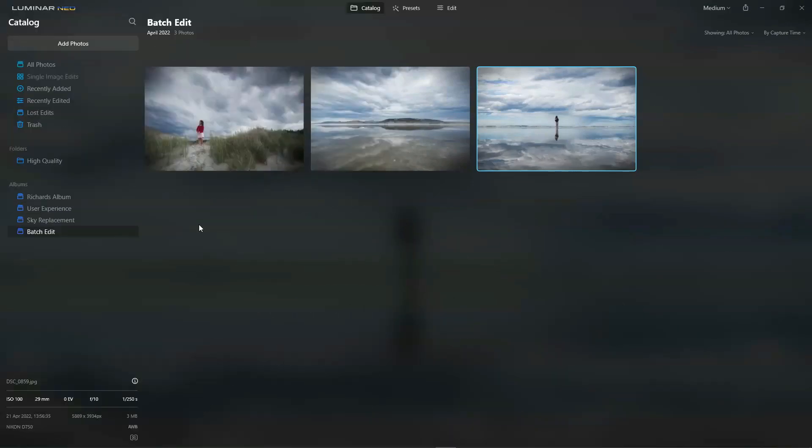Hello there, my name is Richard from Silent Peak Photo and today I'm going to show you how to batch edit your photos in Luminar Neo.